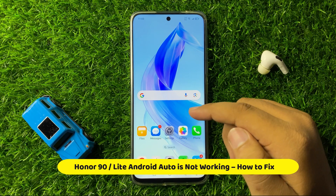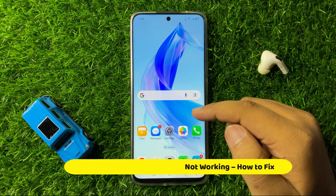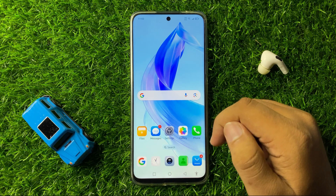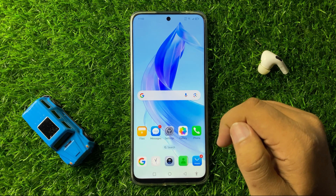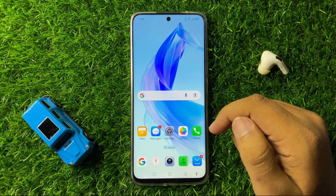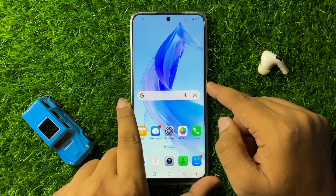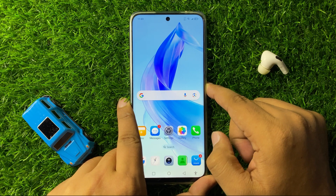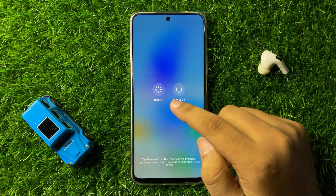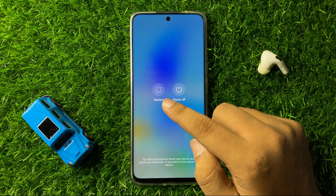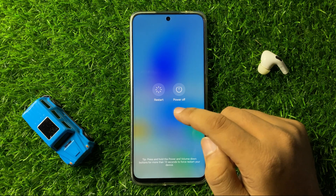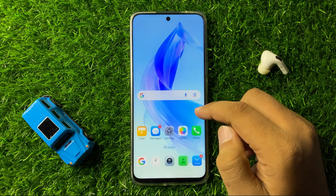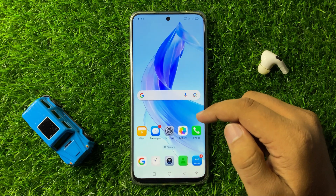How to fix Android Auto not working on your Honor 90 or 90 Lite. To fix this issue, first of all try restarting your phone. Press and hold the power button, then from the menu tap on restart. After restarting your phone, Android Auto will start working properly.